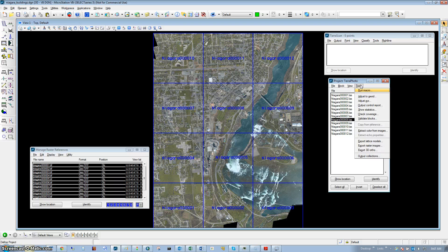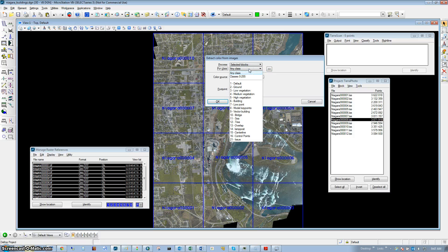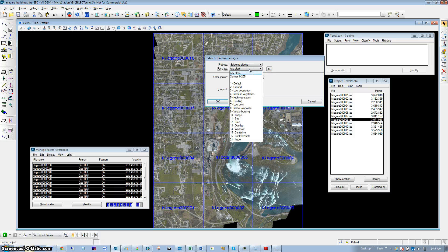We're going to go under tools and extract the color from our referenced images. We're going to process selected blocks, doing this for all classes and our project tiles, and we're going to use our ortho-images.